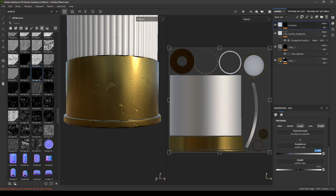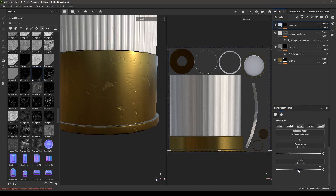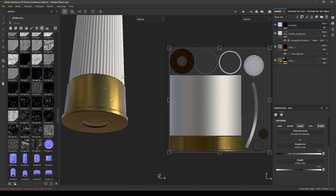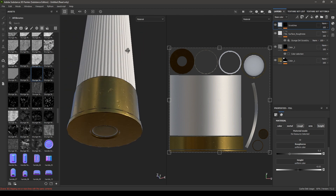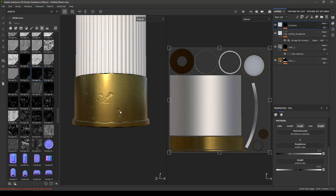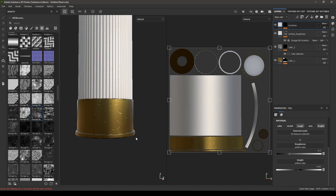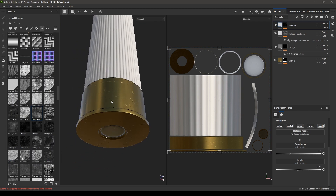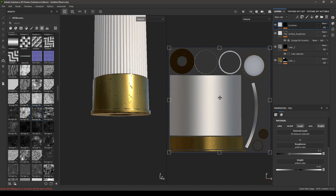Decrease the roughness — keep it at 0.3 — and also add a little bit of height, keep it at minus 0.0T. We are almost done with the bottom part. Now let's use our stencils, so take a new fill layer and rename it as stencil one.